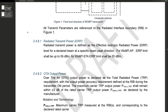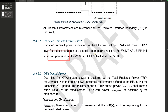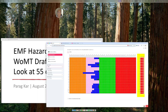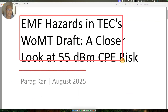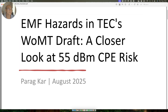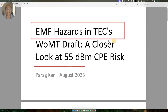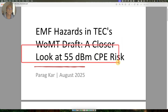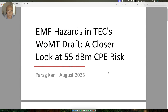On page 16 of the TEC specification, clause 2.461 specifies radiated transmission power: 59 dBm for the base station and 55 dBm for the CP (Customer Premises equipment). The topic of this presentation is: 'EMF Hazard in TEC's Draft Specification for Wi-Fi Deployment in the Millimeter Wave Band — A Closer Look at the 55 dBm CP Risk.' This is what we are going to discuss.